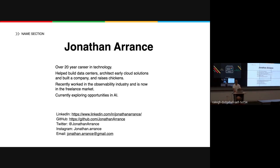Currently I'm in the freelance market. I raise chickens and things like that. Recently I've been working in observability, and for some reason that industry keeps pulling me back in. I'm also looking for opportunities in AI now, which is why I'm doing this — it was a good segue into that. If you want to get a hold of me at any point in time, I'm very hard to find online, so just go ahead and reach out anytime if you have any questions about the presentation.